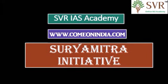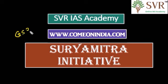In this video lecture, let's discuss the Surya Mitra Initiative.